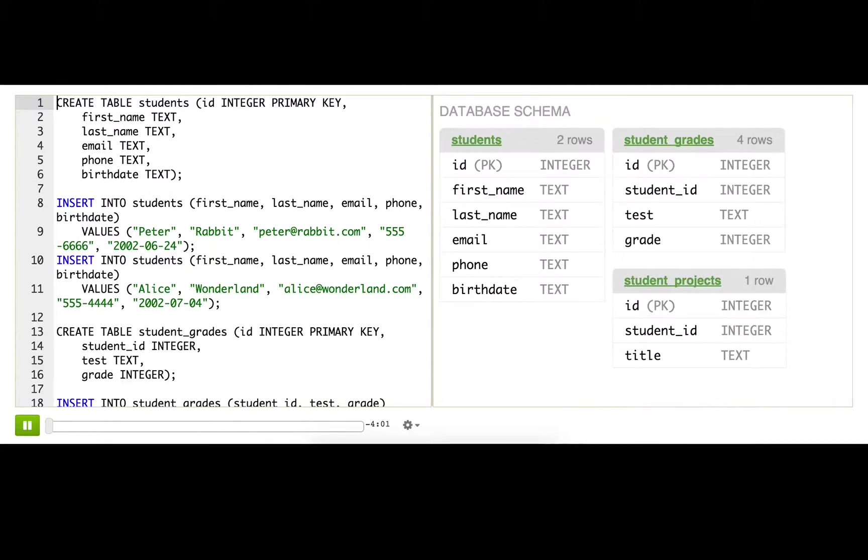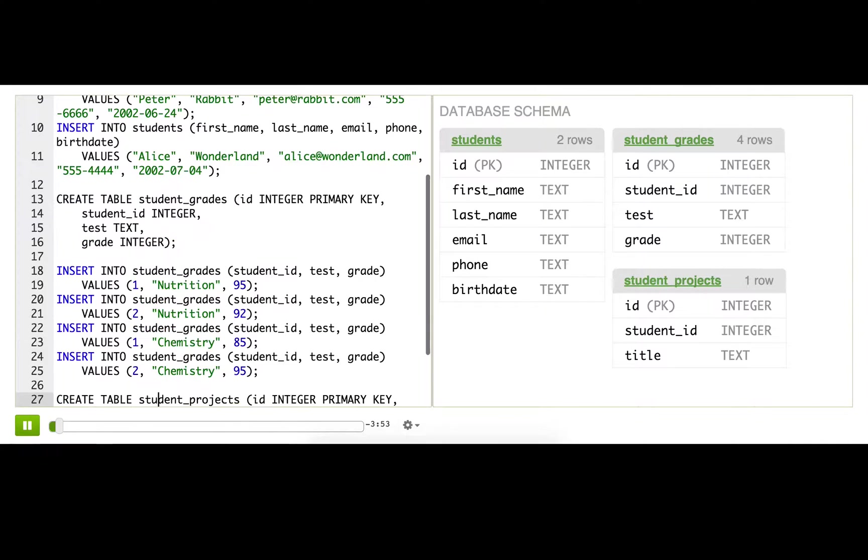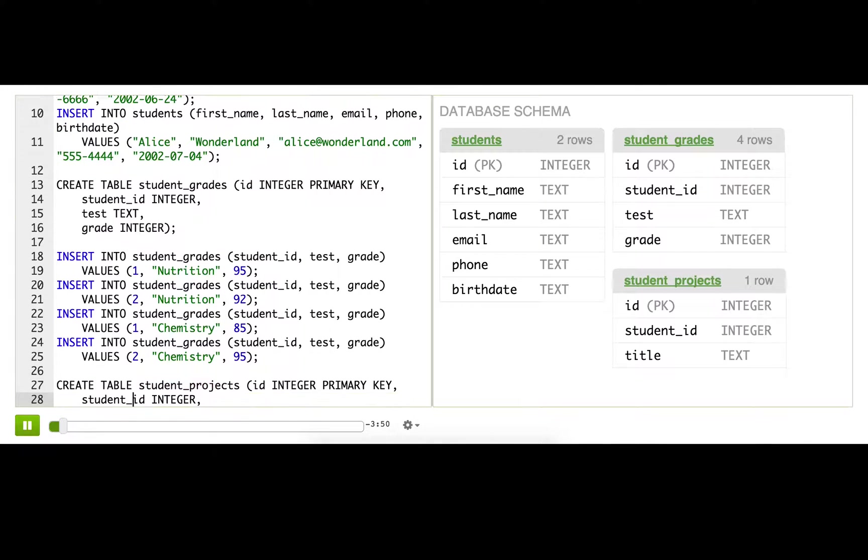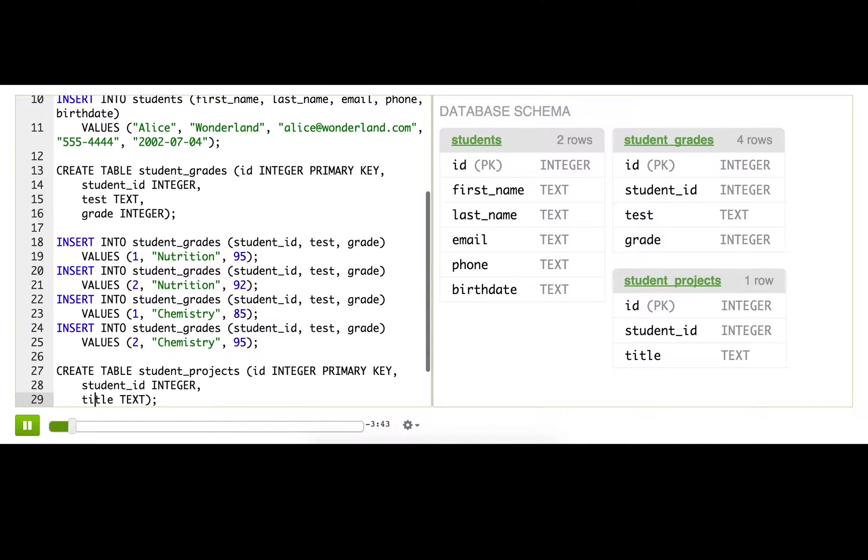I'm back with my related tables about students. We have the students table, student grades, and I added a new table to keep track of what projects students are working on. This one has a student_ID to relate it to the students table, just like student_grades had, and it also has a title for each project.